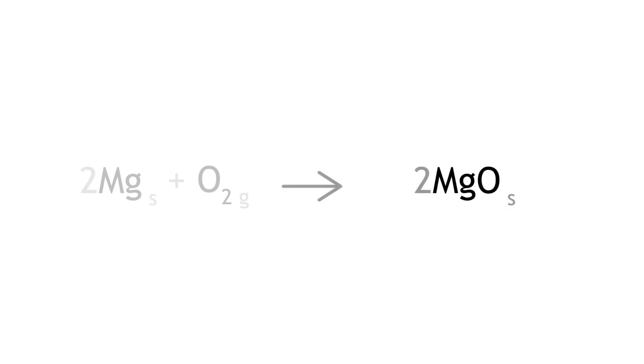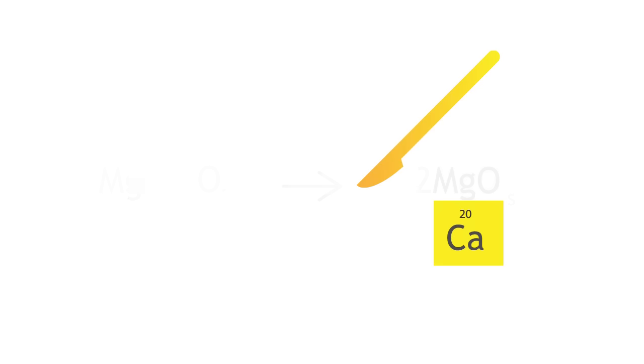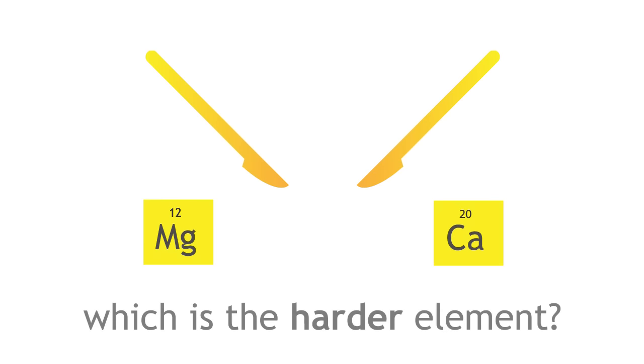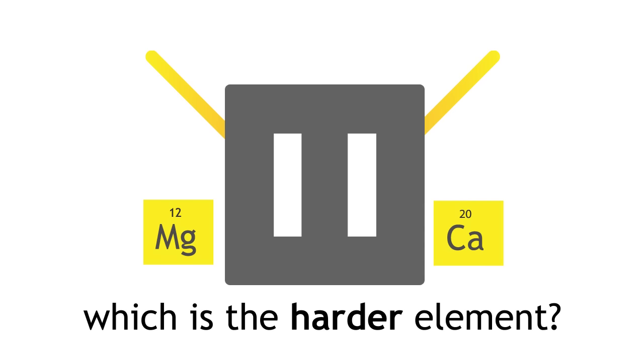Here is a challenge. Do you expect calcium to be softer or harder than magnesium? Please pause the lesson to think about this, and resume when you are ready.